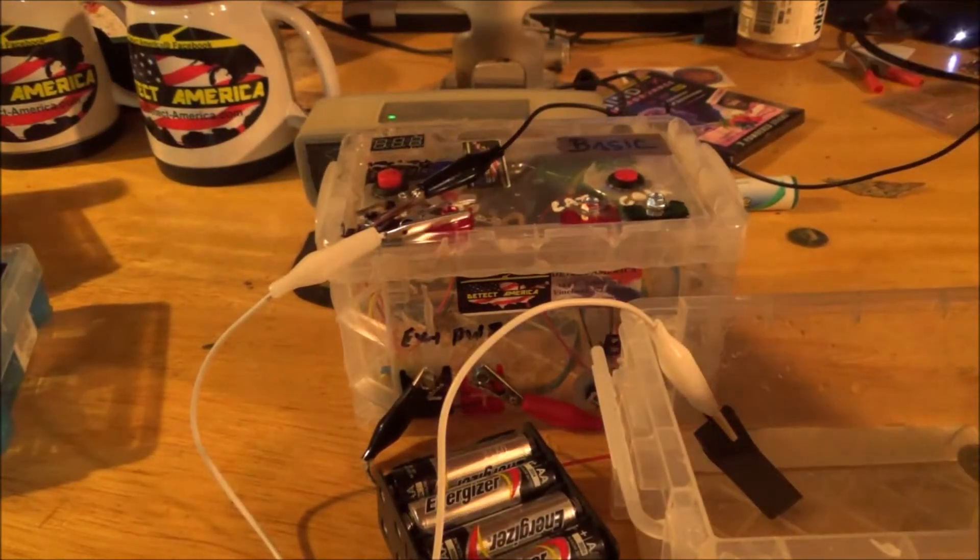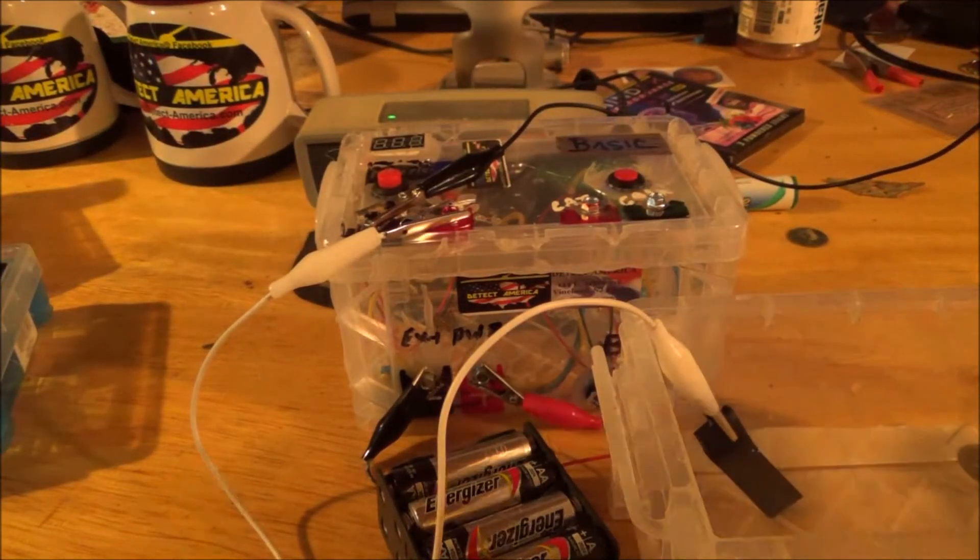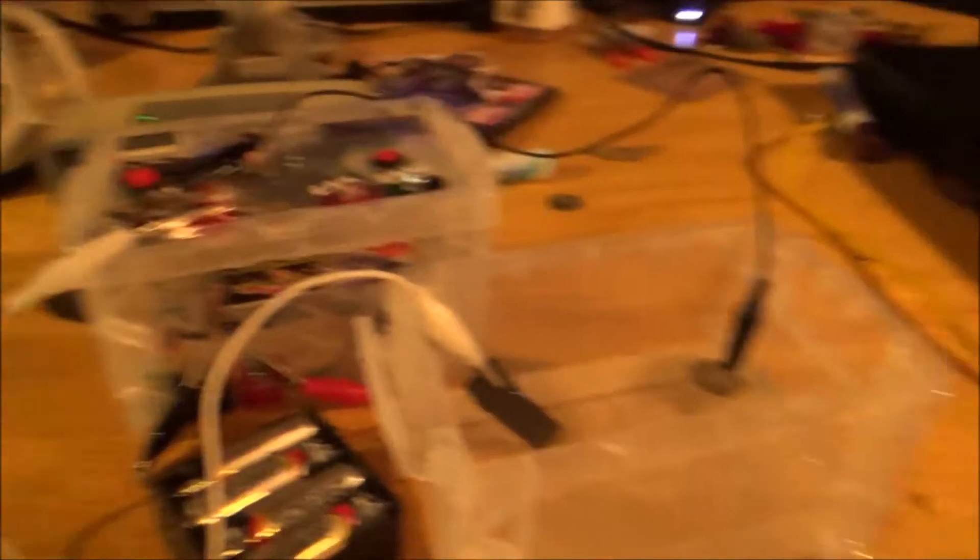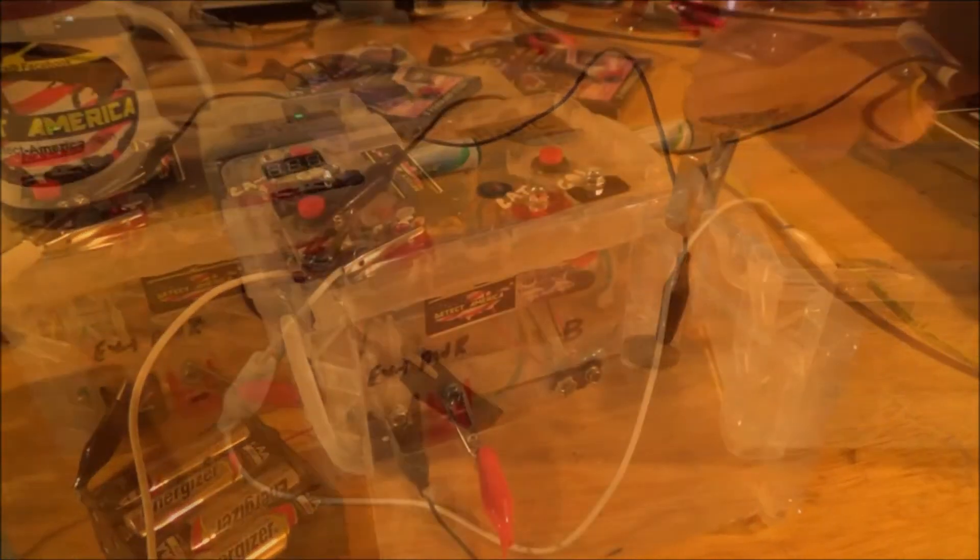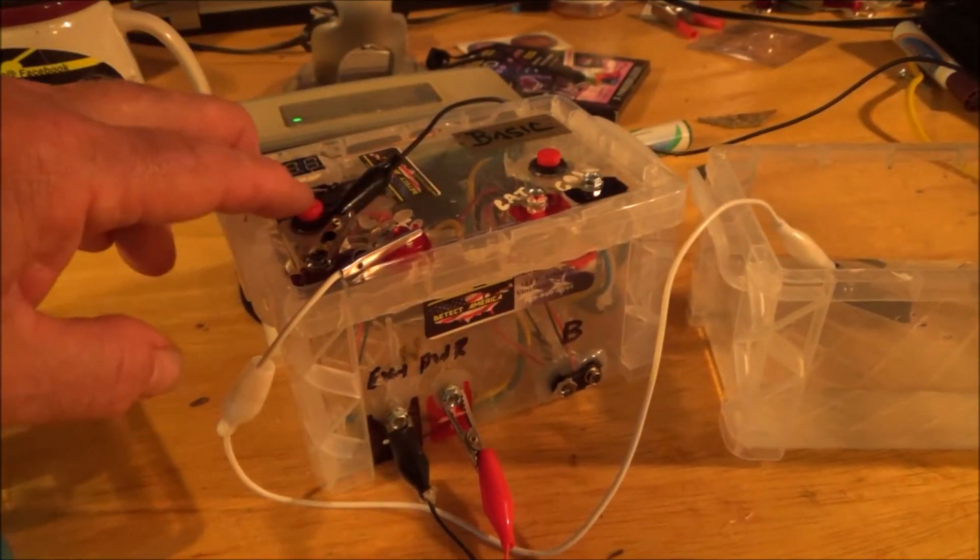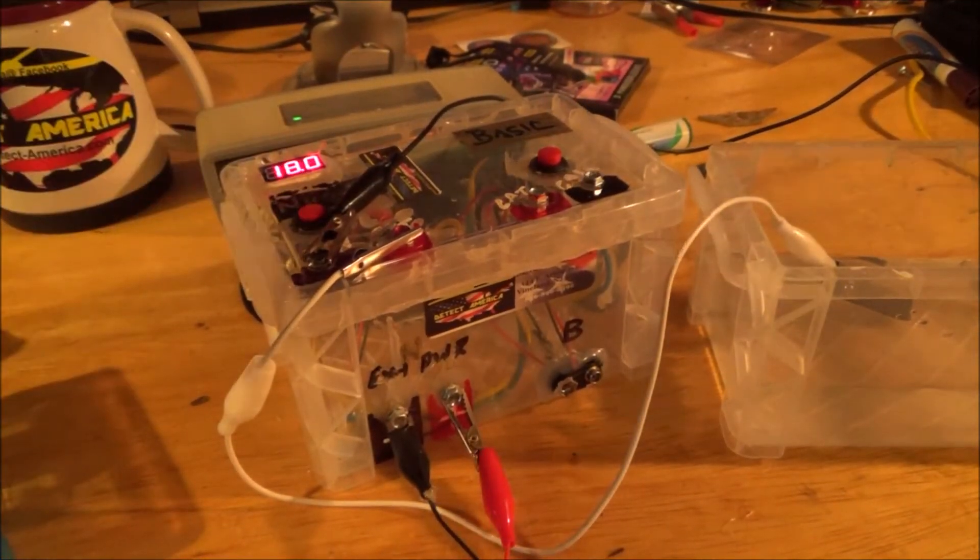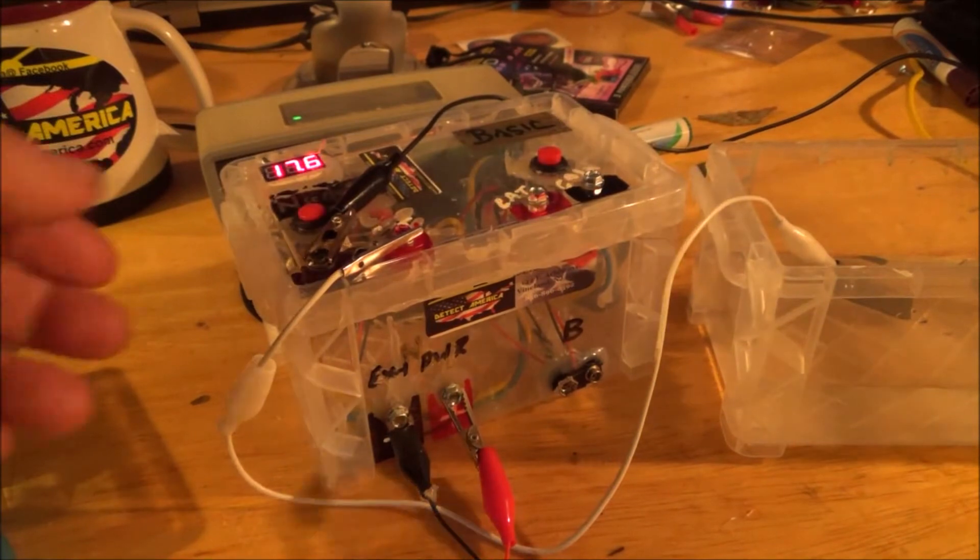Again, if they're going to flop around on you, if they're going to move around on you, let's lock them down. Again, one-touch operation, and boom.